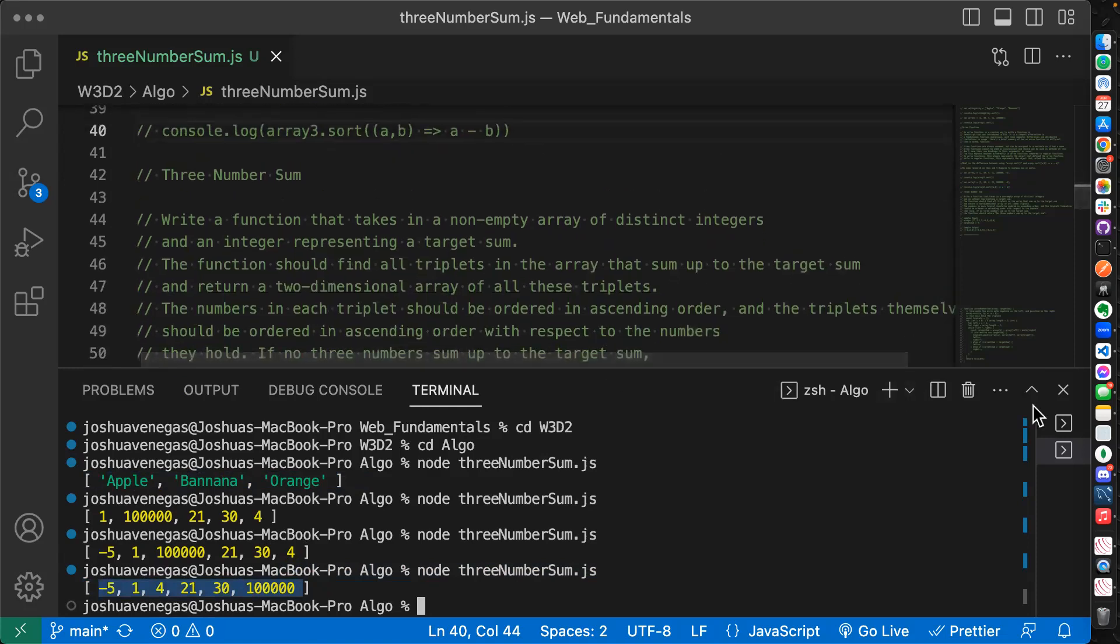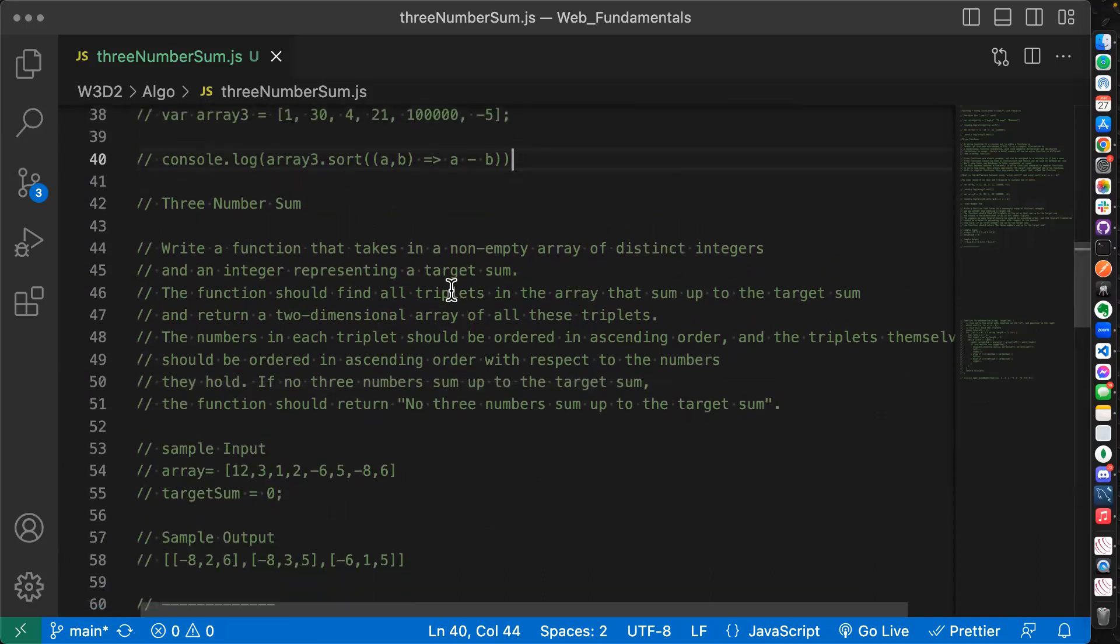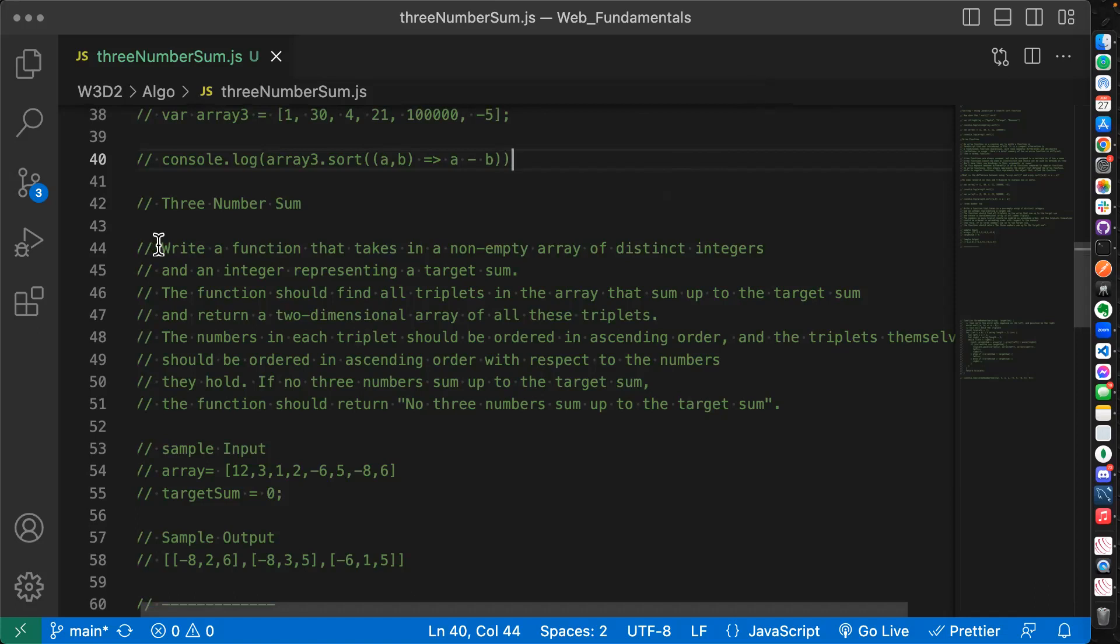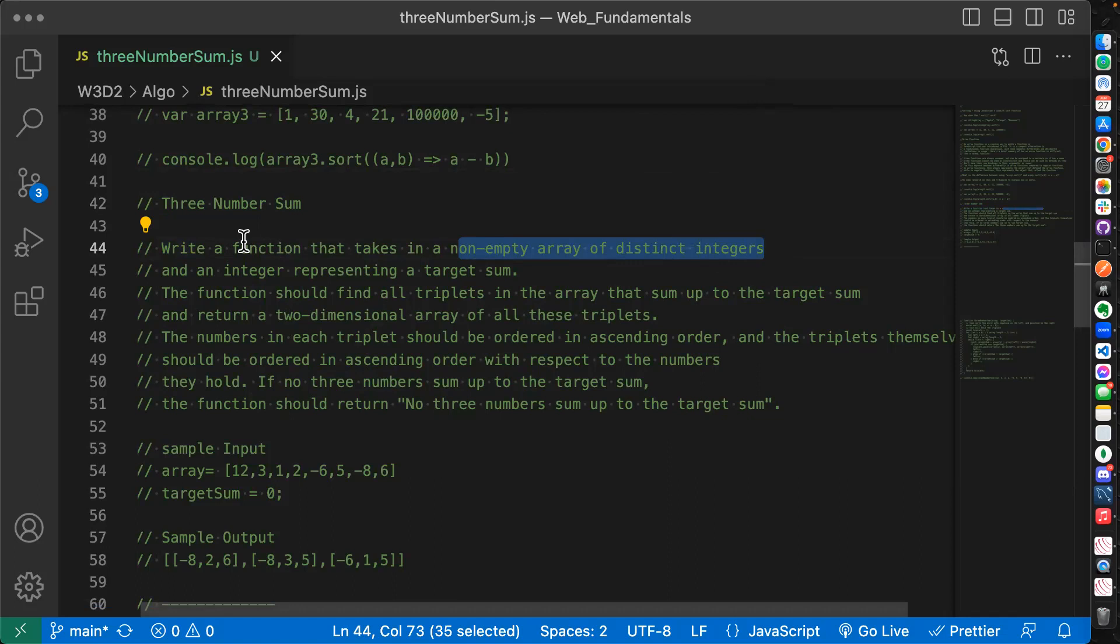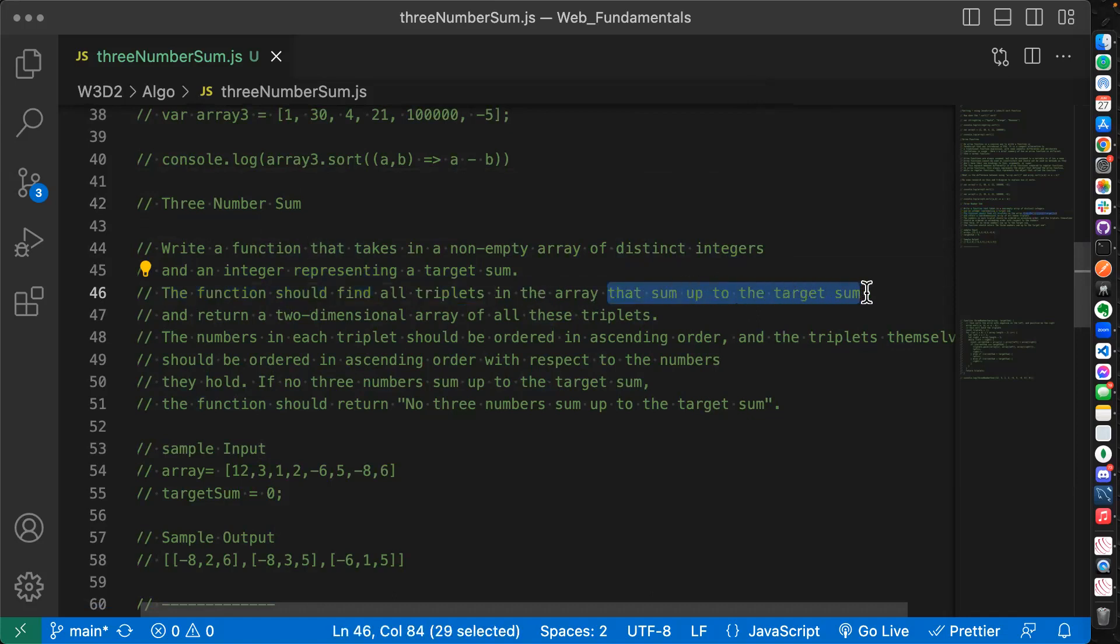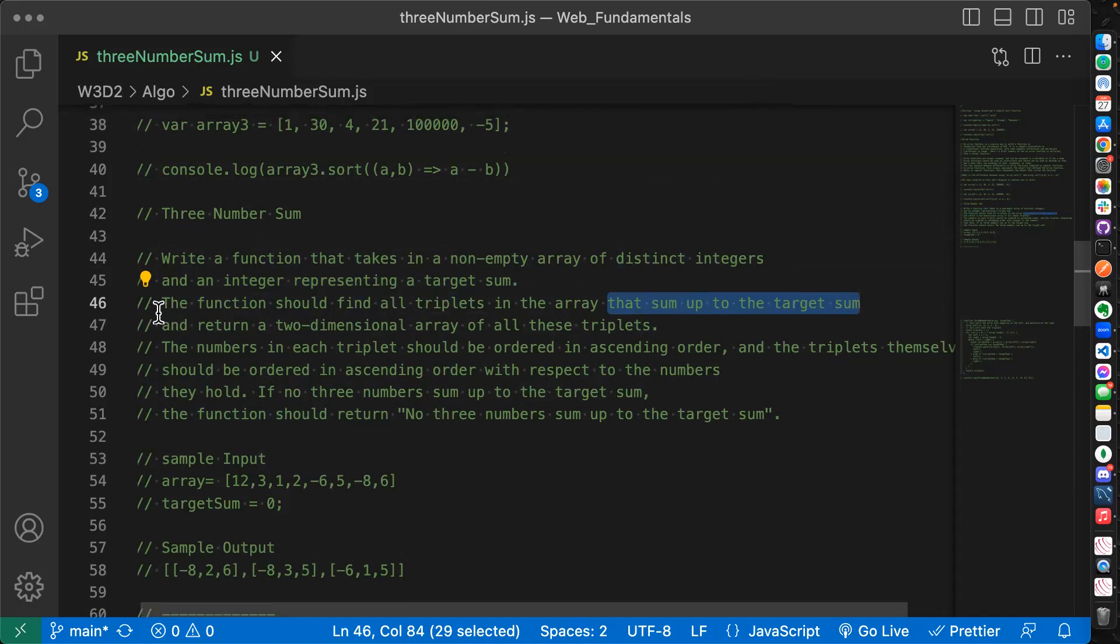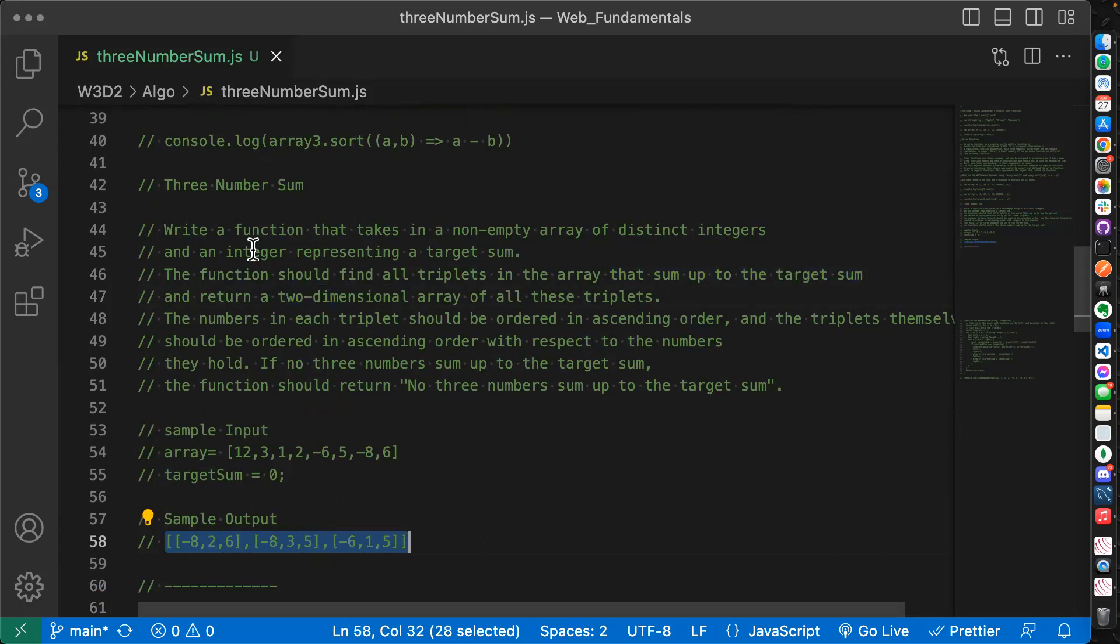All right, so now let's get to the algo. And I know this is going to be a tough one and we have to cut it off exactly at time today because we have John's class. So let's just do our best. That's all the goal is today to do our best on this one. We want to write a function, by the way, this is one that's called three number sum. So we want to write a function that takes in a non empty array of distinct integers, just like yesterday, and an integer representing a target sum, same as yesterday.